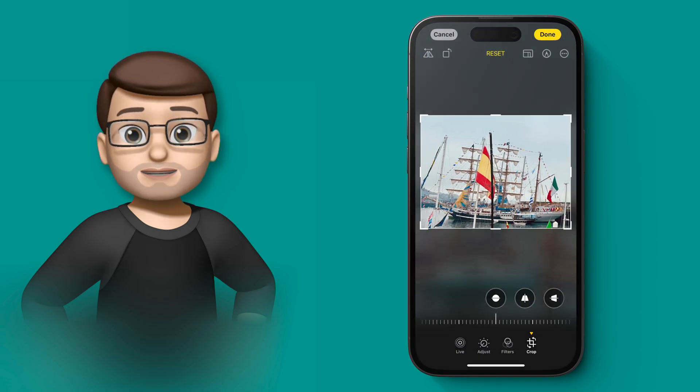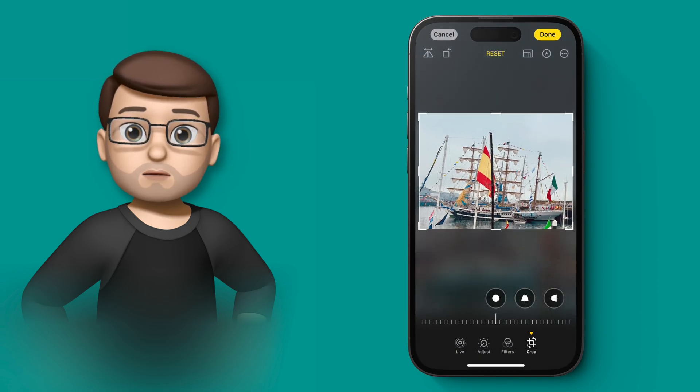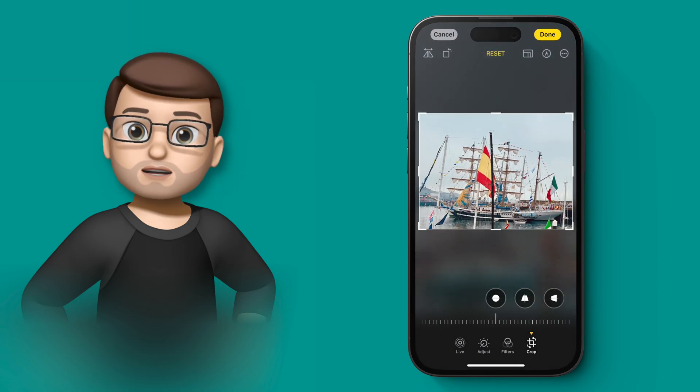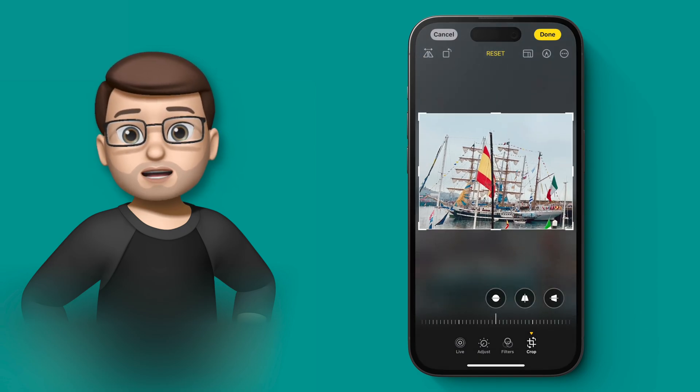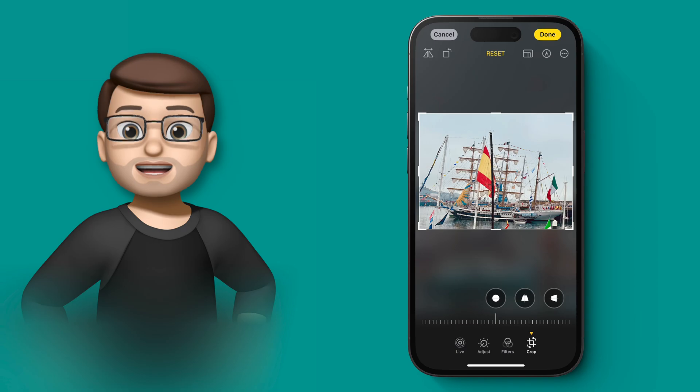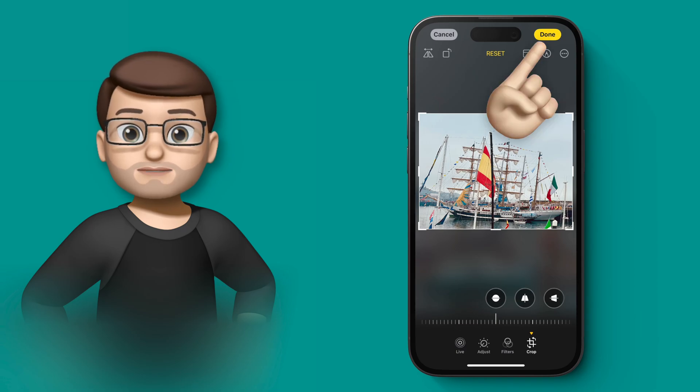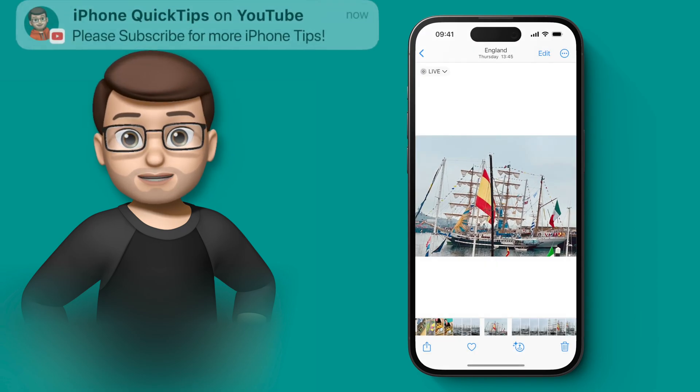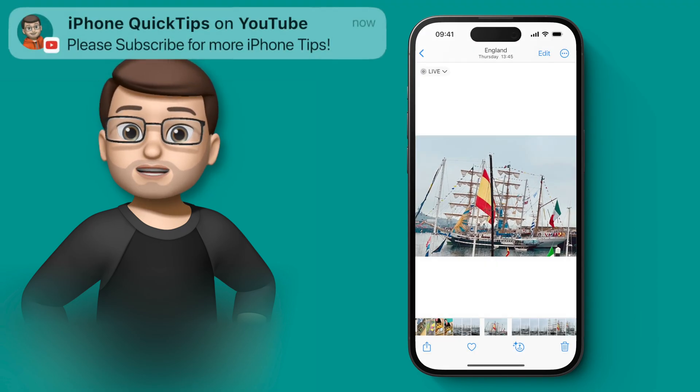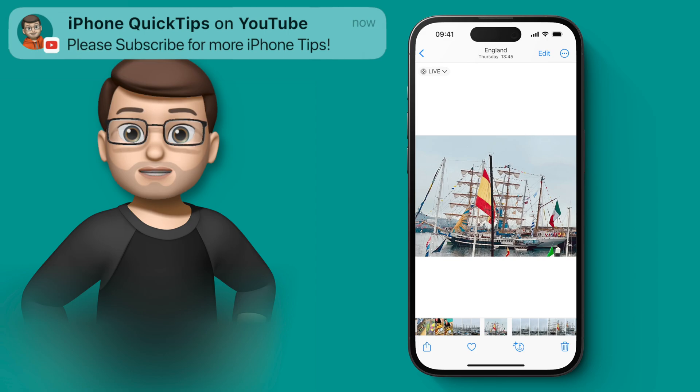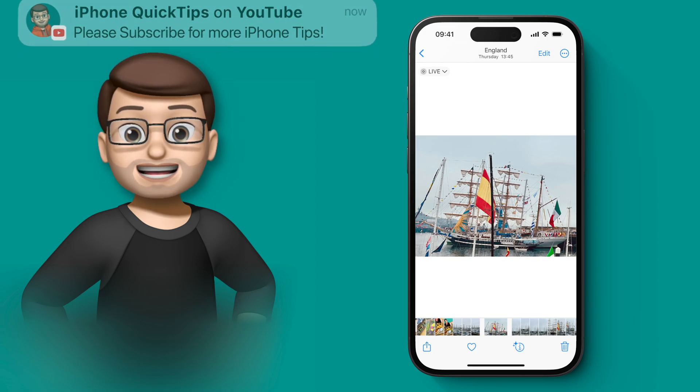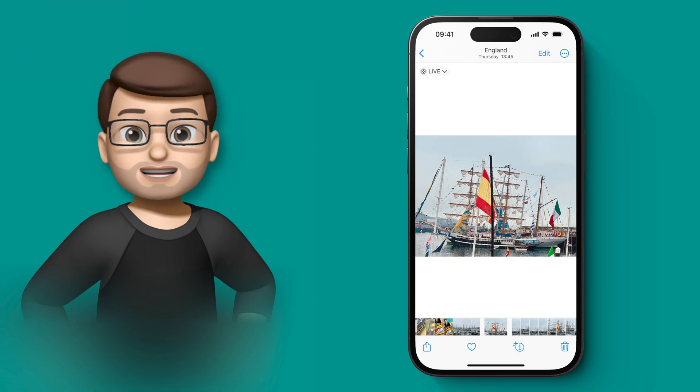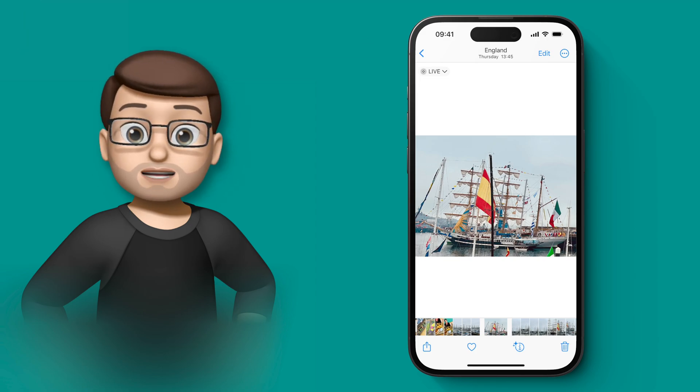From here I can then find the crop that I want so I can make sure I get the whole tall ship in and then all I have to do is press done and that crop is saved. Literally two taps rather than about eight. So much easier and a real time saver.